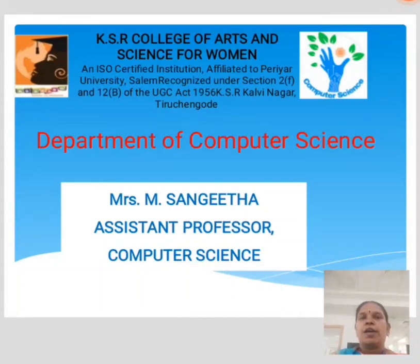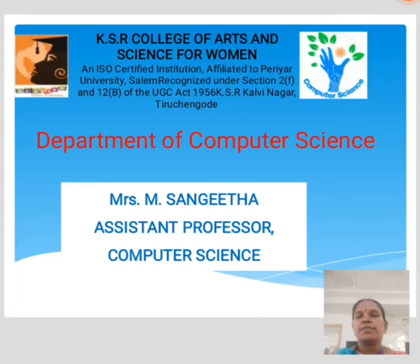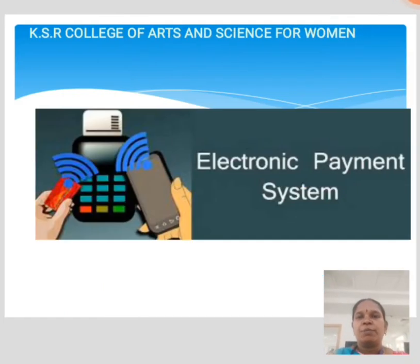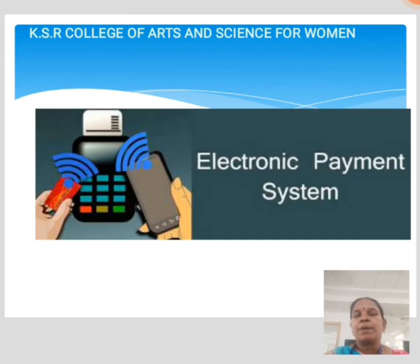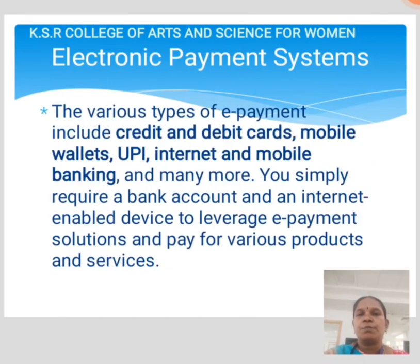Hi everyone, I am Sangeetha, Assistant Professor, Department of Computer Science, KS Ratham Science College. Today we will learn about e-commerce. The e-commerce subtopic is Electronic Payment System.